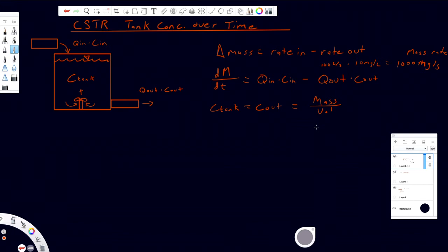Often in CSTRs, the flow rate in and flow rate out will be equal — that's how they need to be operated for any length of time, or they'll overflow or run empty. So we can assume that Q_in equals Q_out. This is important because we no longer need to worry about differences in Q or changes to our volume. If the flow rate in is more than out, volume accumulates and everything becomes more complicated. By making this assumption, we can simplify the system quite a bit.